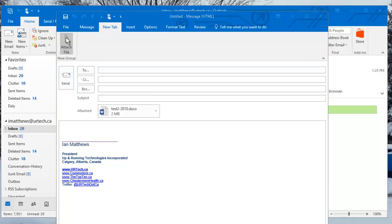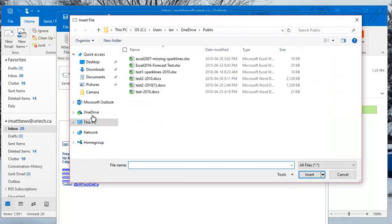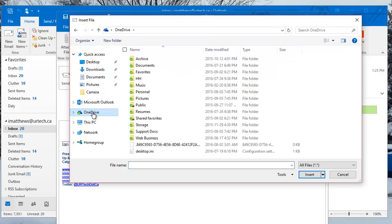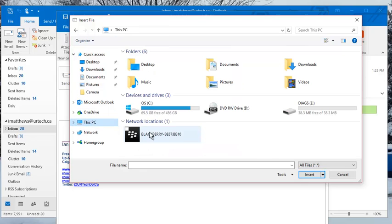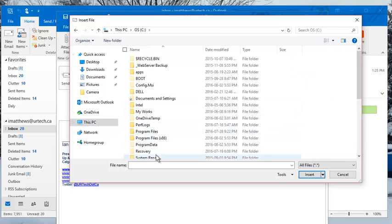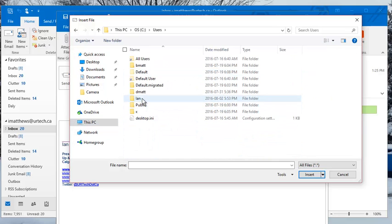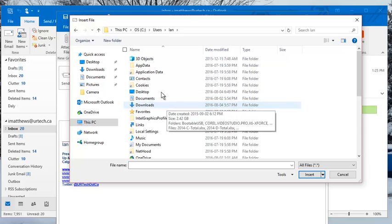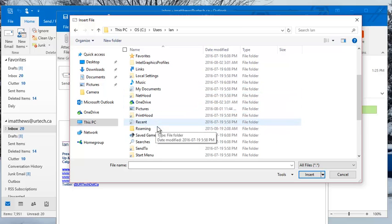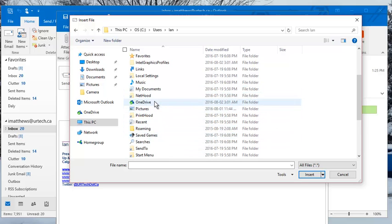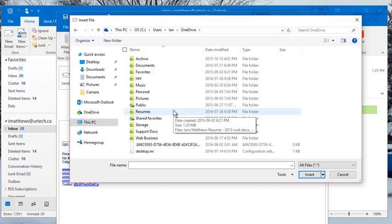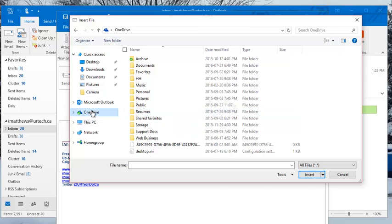Now just to show you where those are in case this is confusing for you. This OneDrive is not the OneDrive on the cloud, on SharePoint, on Microsoft OneDrive. But what this is, is your local copy of that data. So you can get to it by going to This PC, C, Users, whatever your username is, and then in here you'll see OneDrive right there. And that's the same thing. See?